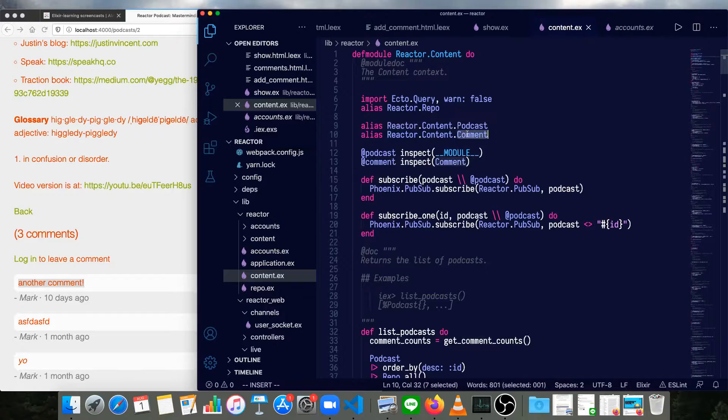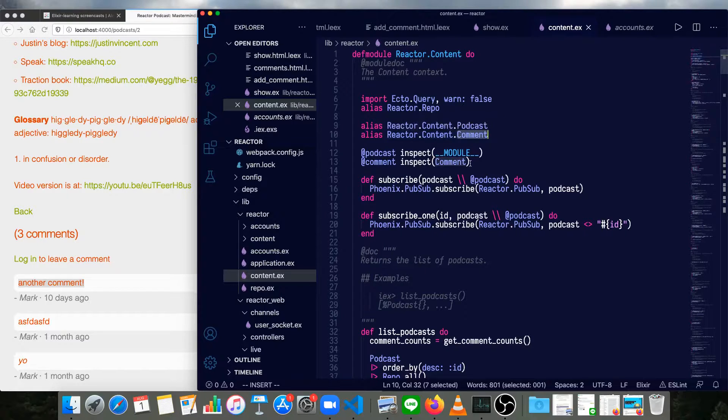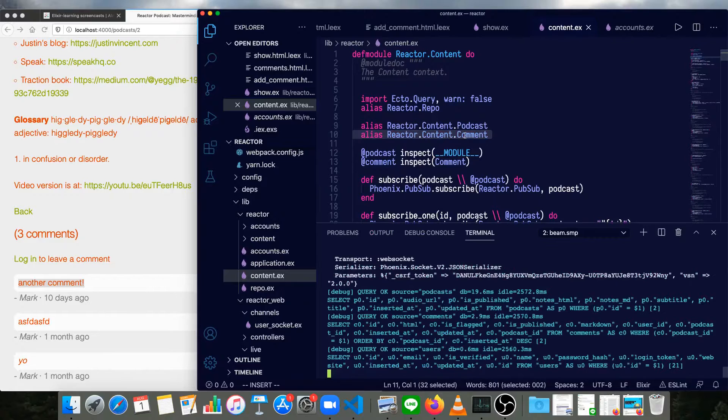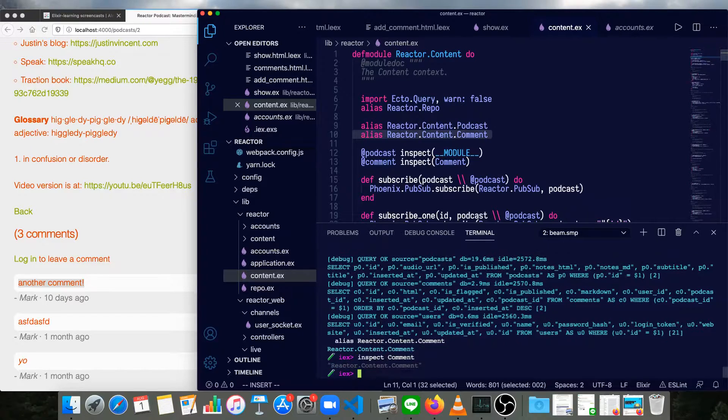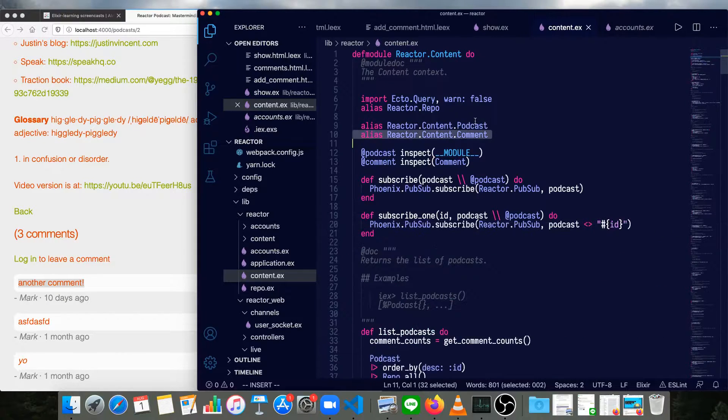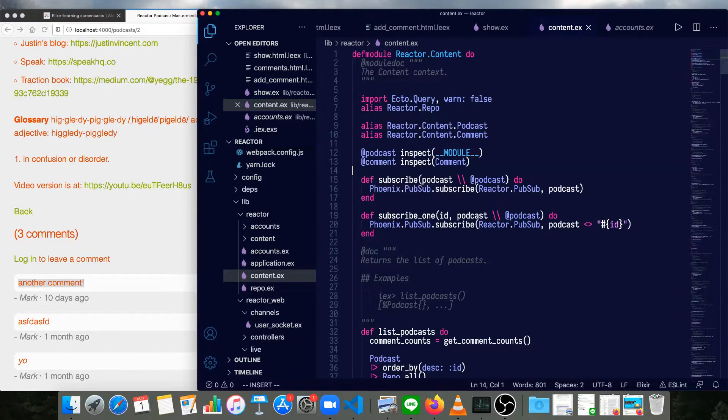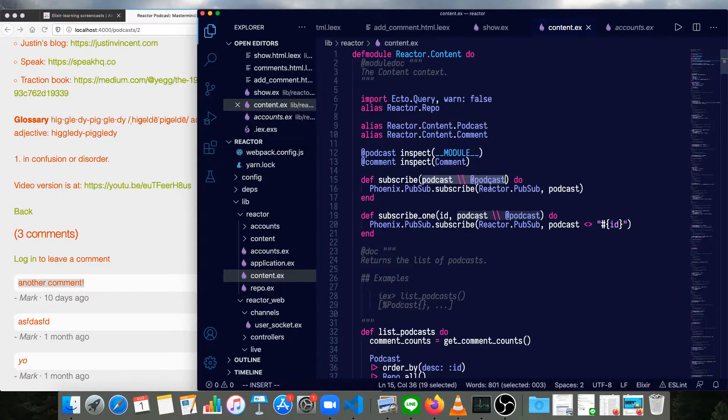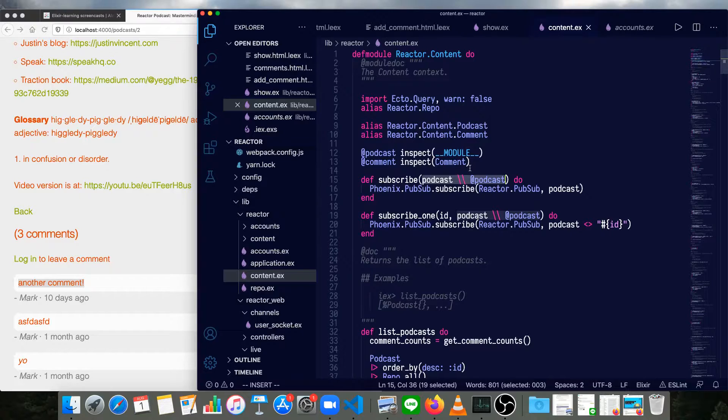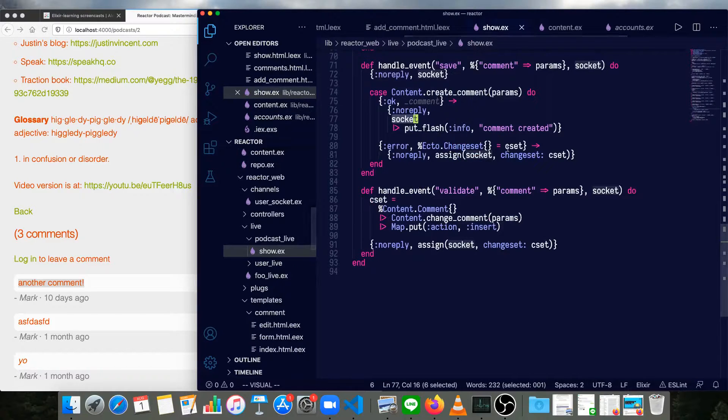Just to see that in action really quickly, we can pull open the terminal and paste that in and then inspect comment. And you can see Reactor.Content.Comment, it's literally just that string. In both the subscribe and the subscribe_one functions here, I've made a default parameter and it will default to podcast. So if we don't say what we're subscribing to, we get the podcast. If we want to get the comment, we have to pass it comment.